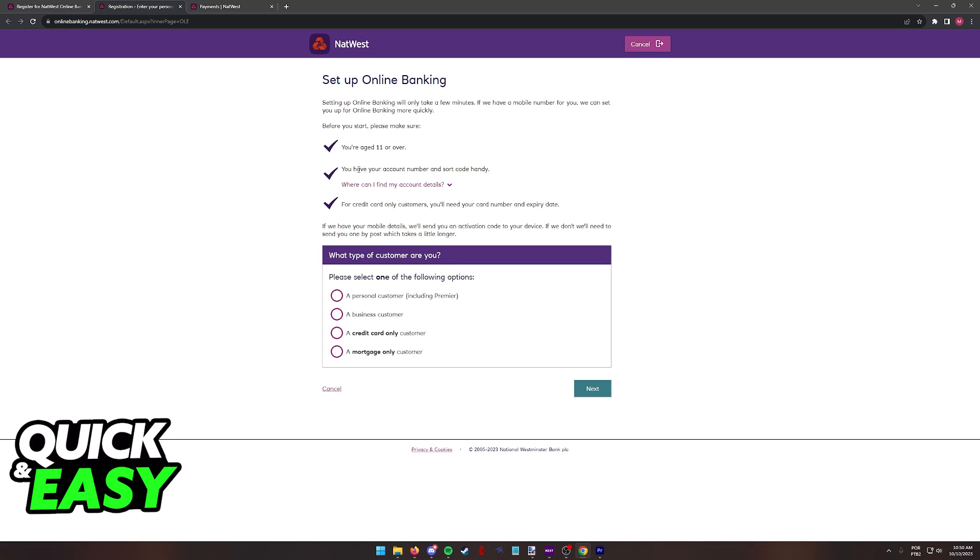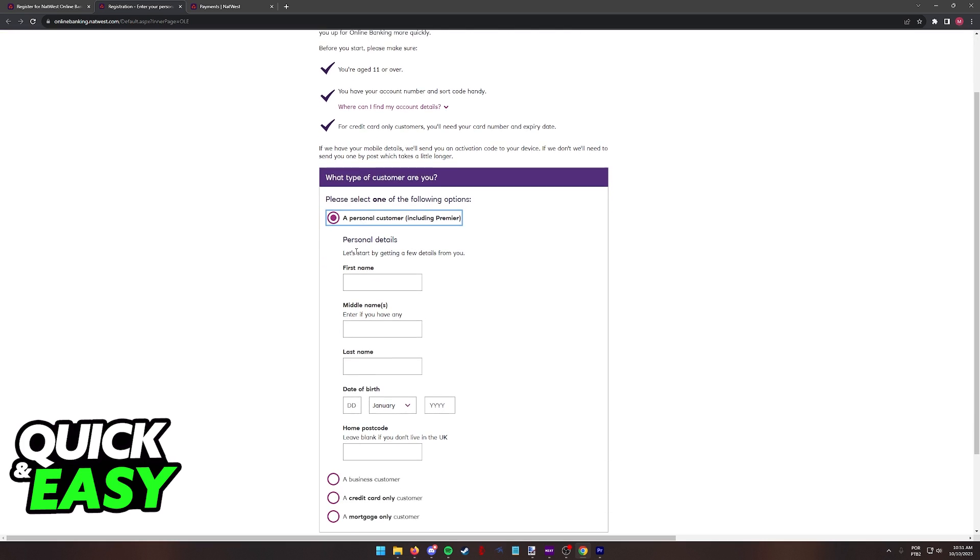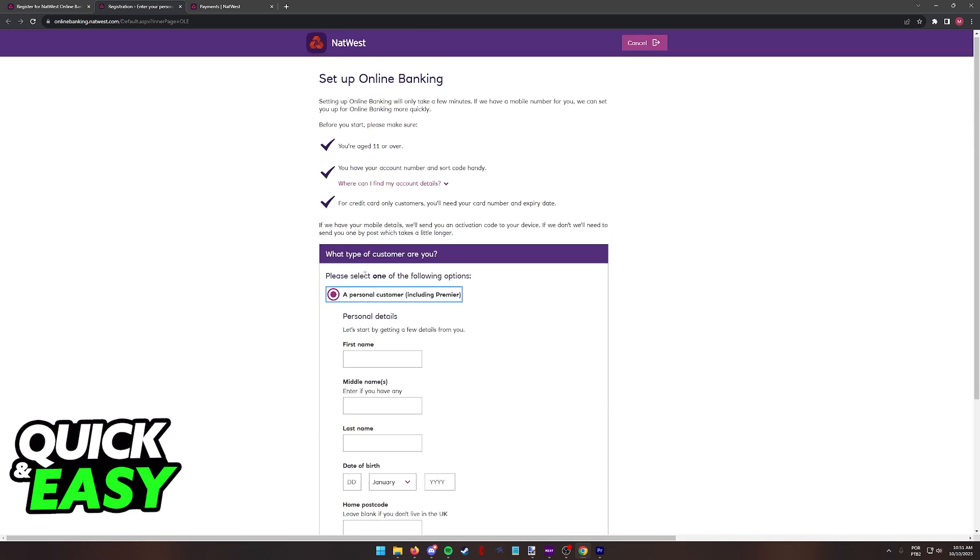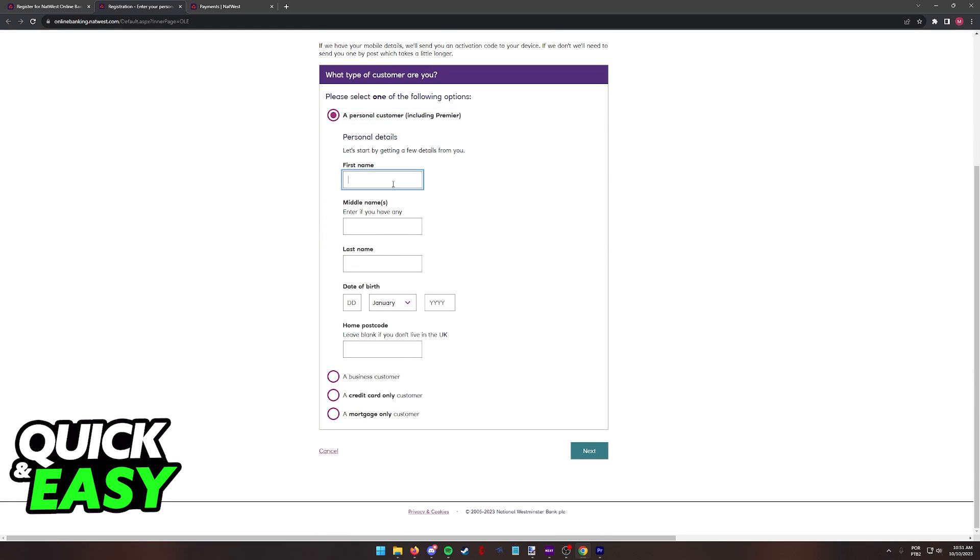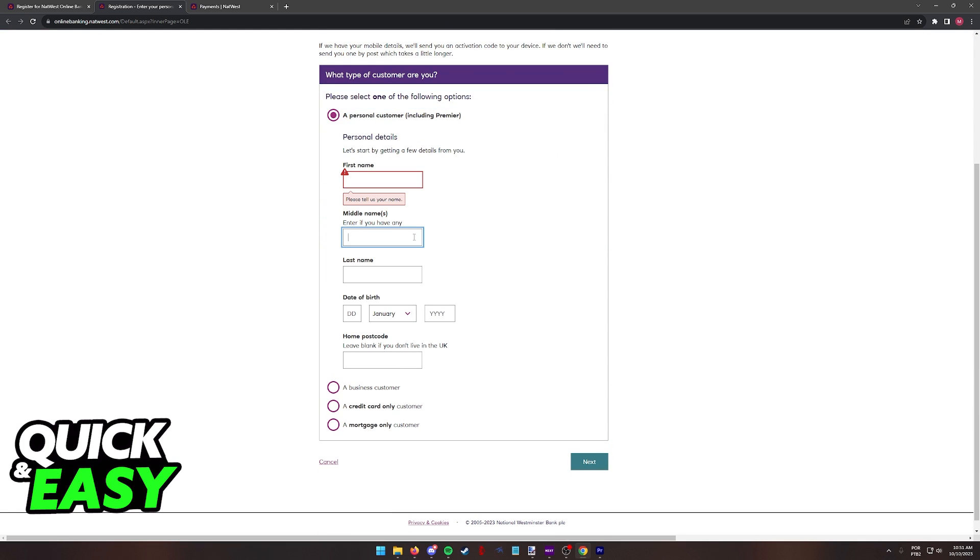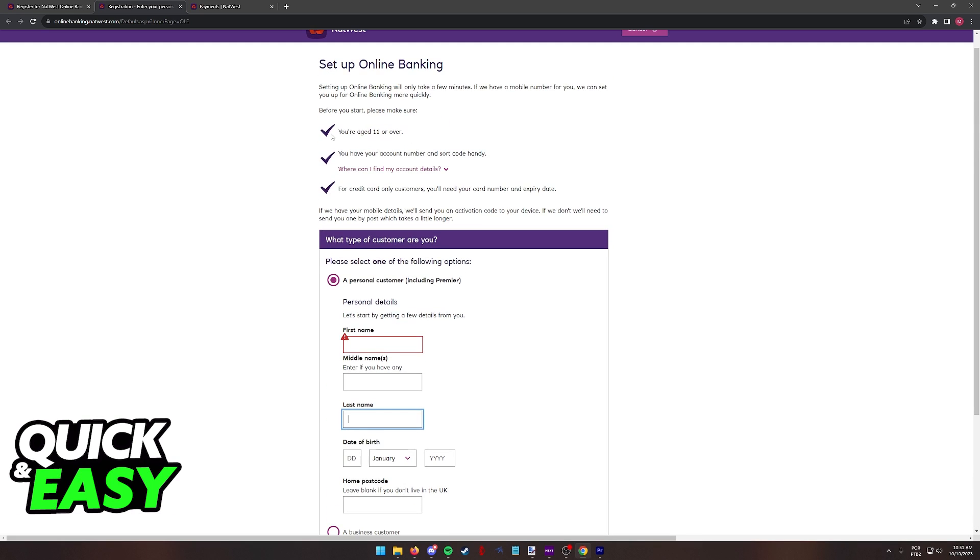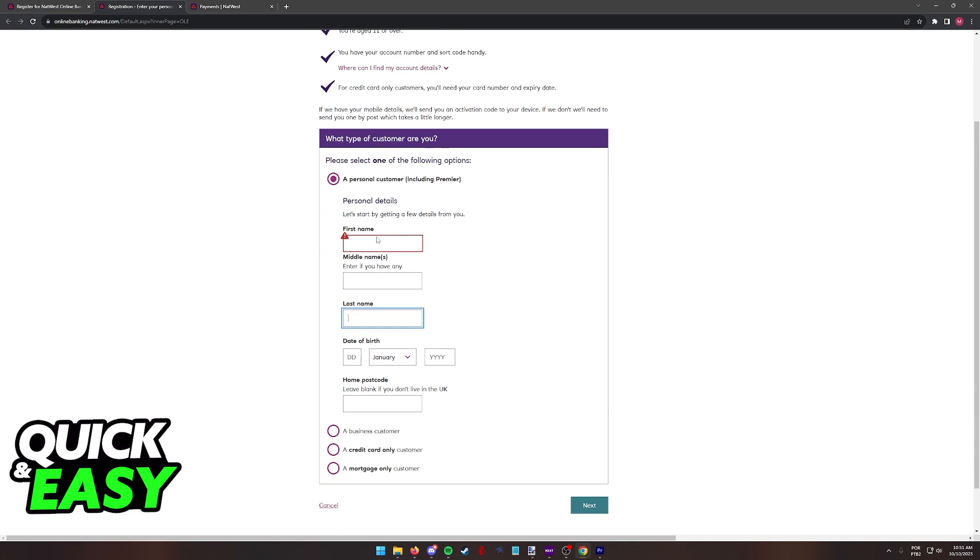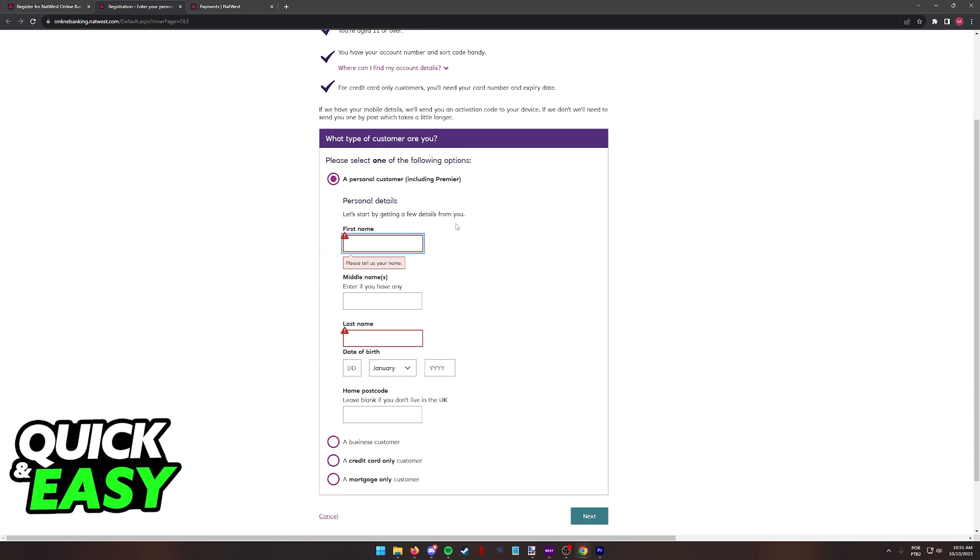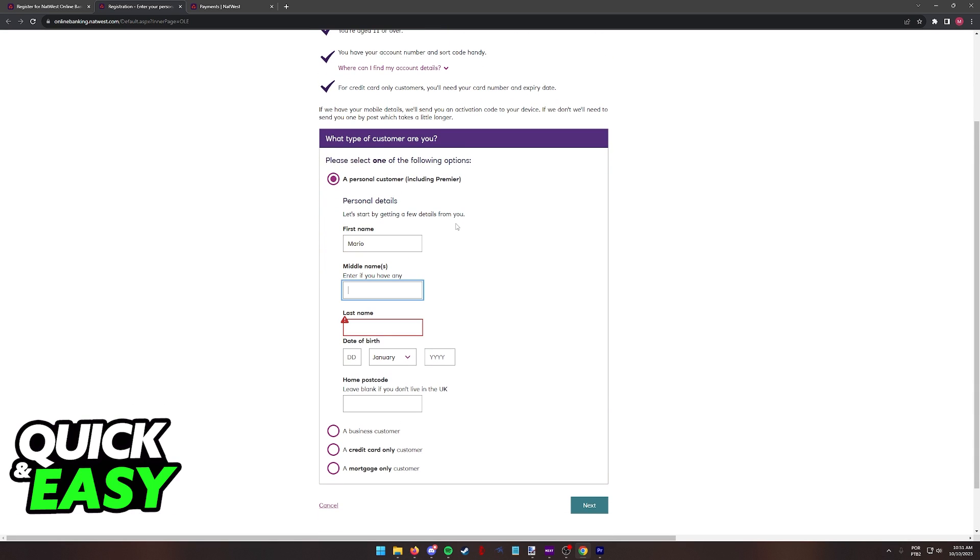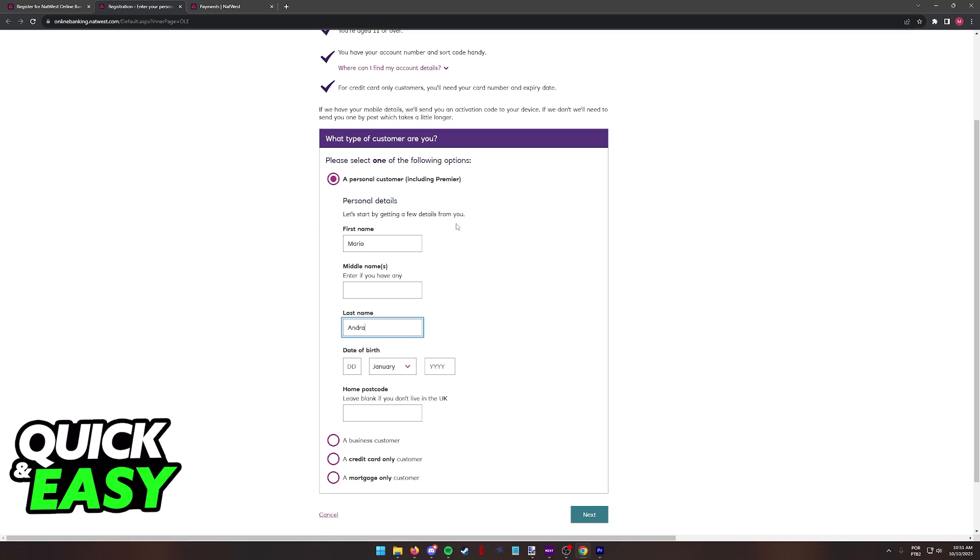You are aged 11 and older. You have your account number and sort code handy, so you have to be registered to NatWest already. And for credit card only consumers, you will need the card number and the expiry date. As long as you select any of the options here, according to what you are registered to NatWest, you will be able to include the personal information needed to proceed and start registering for NatWest Online Banking.